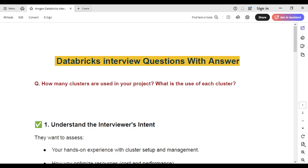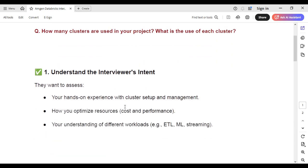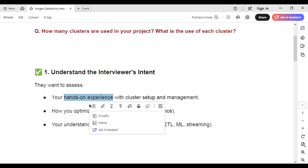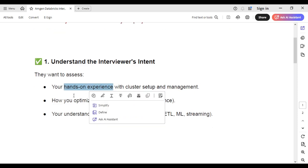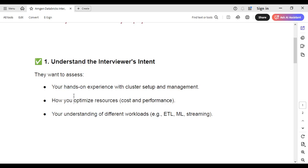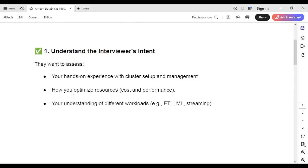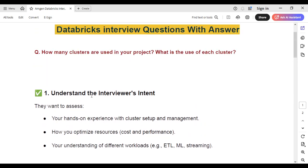Any candidate attending a Databricks interview should know exactly what clusters are being used, how many, and what the use of each cluster is. The interviewer's main motive in asking this question is to understand the candidate's hands-on experience with cluster setup and management, how they optimize resources and cost performance, and whether they understand different types of workloads — ETL, ML, streaming, or batch processing.